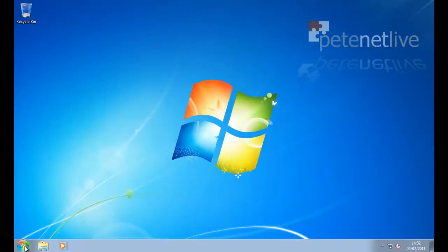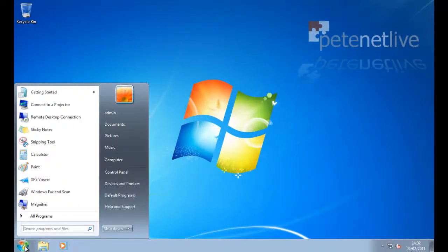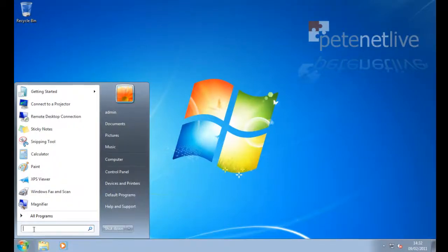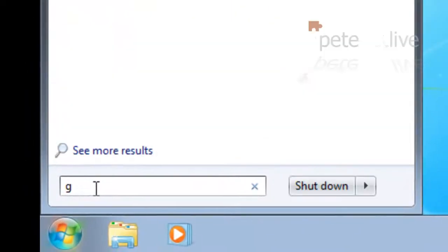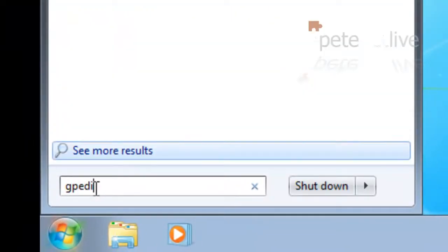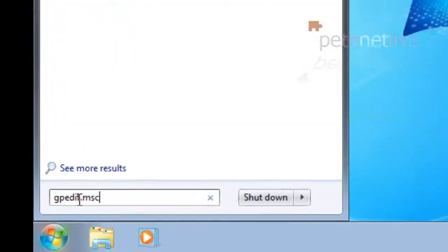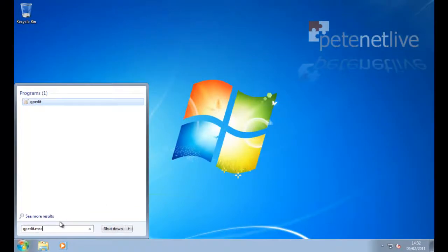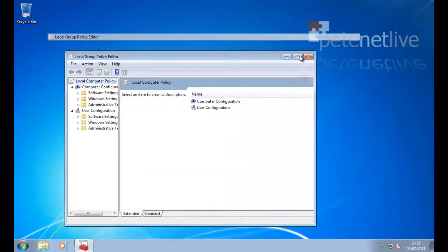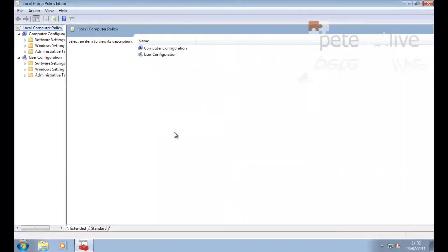To search the internet from the start menu, we're going to need to turn it on in local policy. If you're running Windows 7 Home, you won't be able to do this. From the start search run box, type gpedit.msc to edit the local system policy.